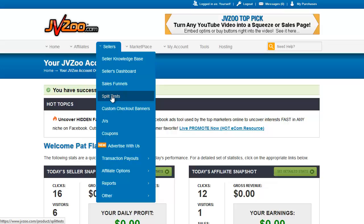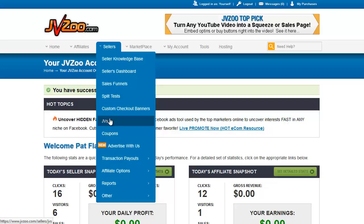Split Test is where you can split test multiple sales pages for the same product. Custom Checkout Banners is where you can put banners in that will appear in the checkout process. JVs is where you can set up certain percentage contracts for people you're working with on a particular project — for example, a partner splitting the profits from sales. Coupons is where you can set up a coupon code for any or all of your products, giving the coupon holder a discount, limited to a certain number of uses or unlimited.